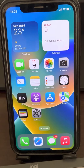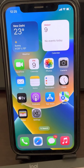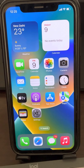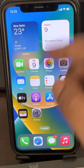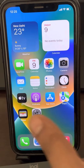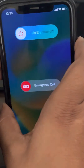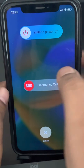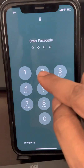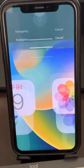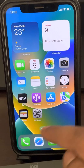Hi guys, so if your screen recording records a black screen on your iPhone, here's the fix. The very first fix, which most users say resolves this problem, is just restarting the phone. Restart your phone and this issue gets resolved.